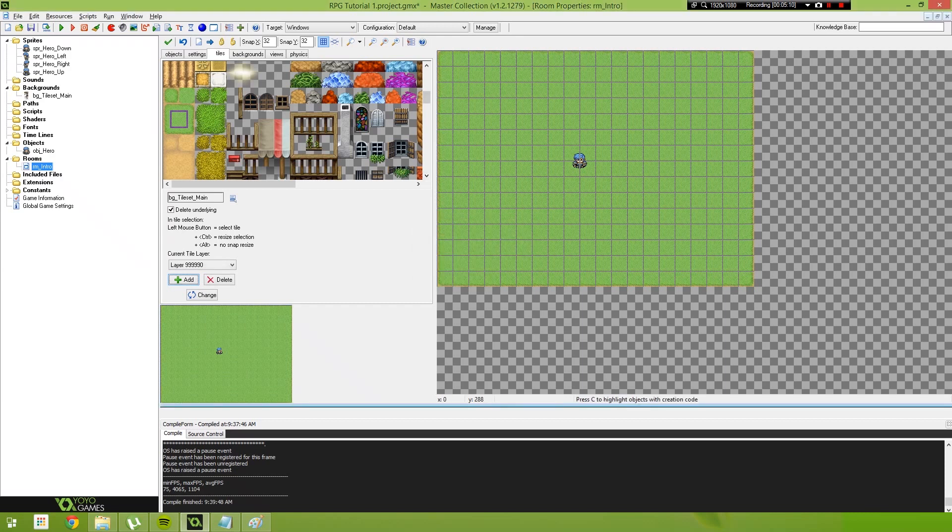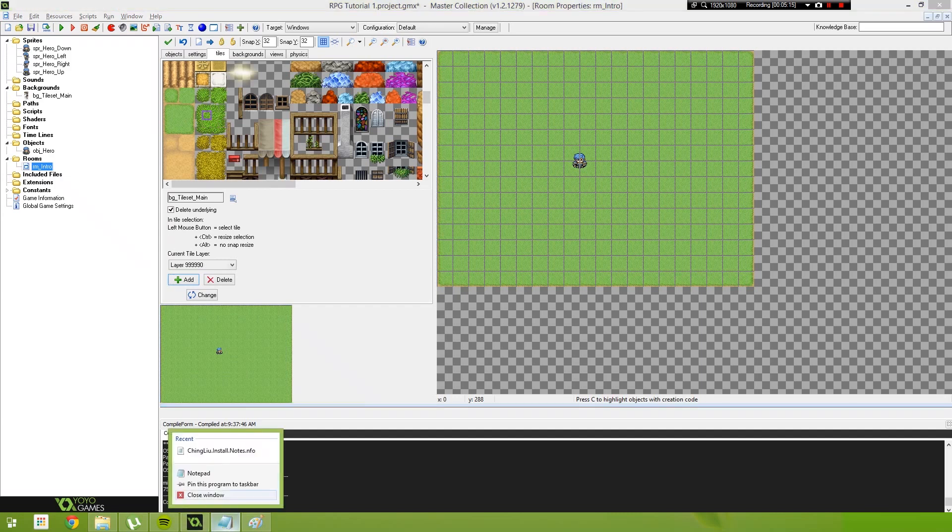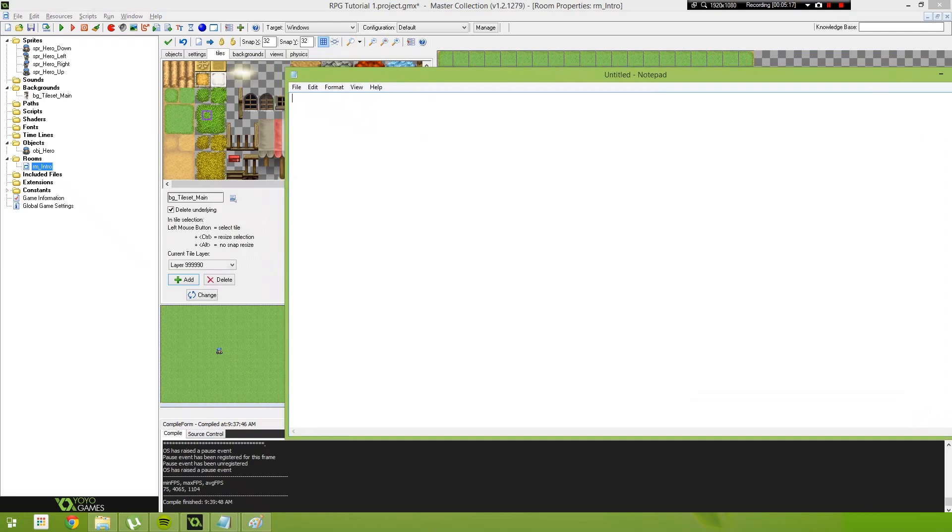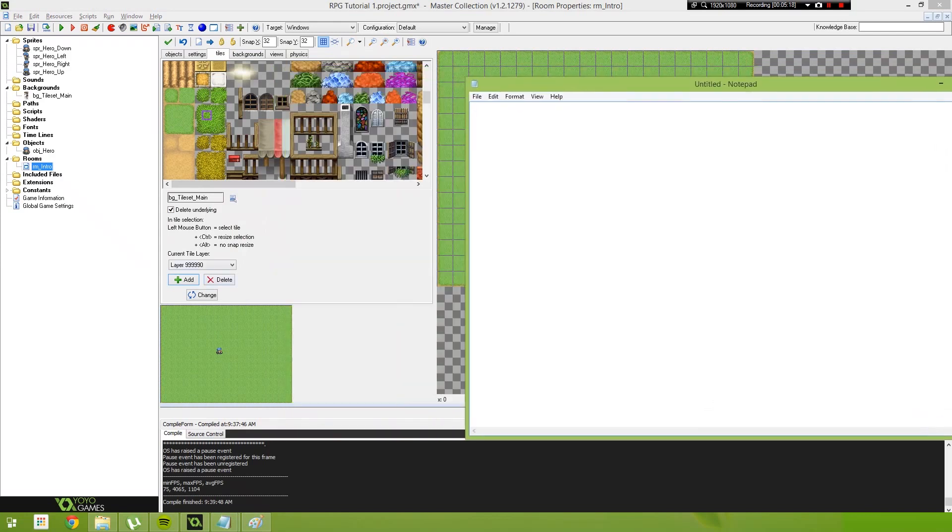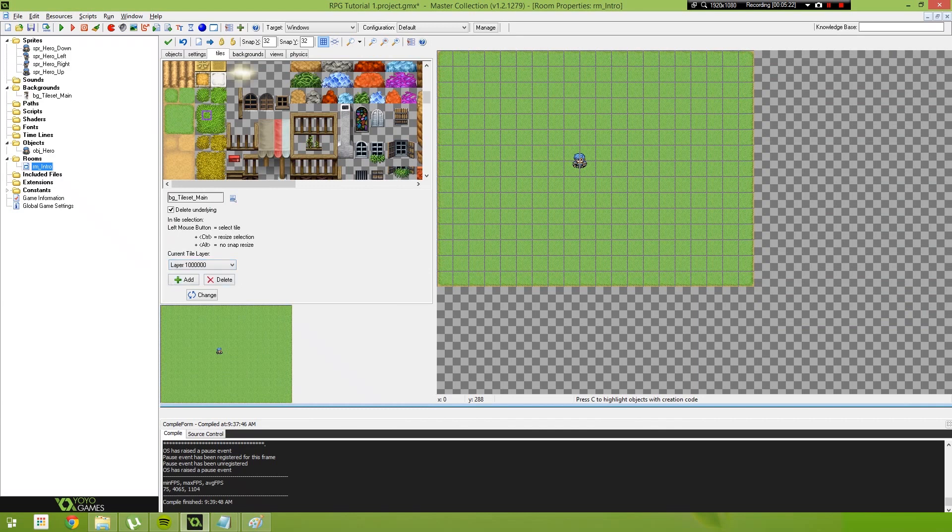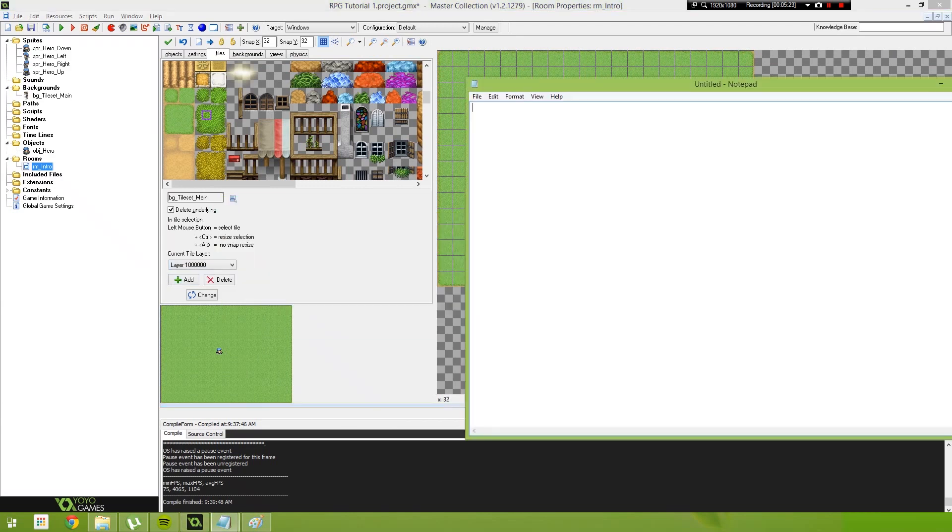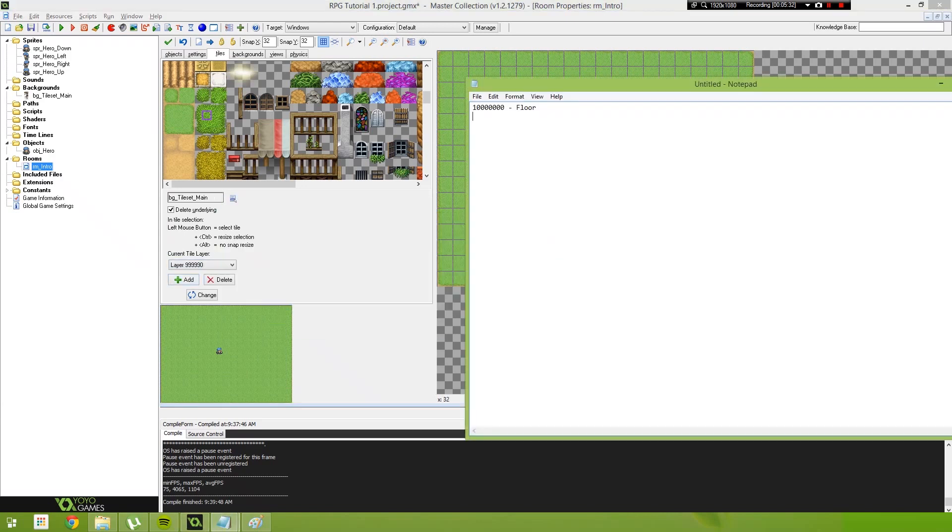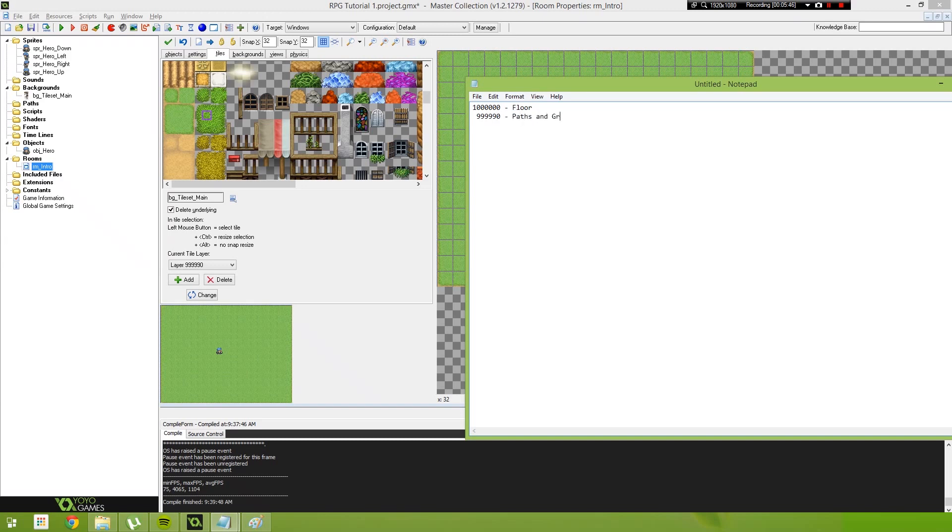On this layer we're going to create our grass. We're just going to put some grass on the map. Also another important thing to note, it is kind of important to keep track of these layers because we're unable to rename them in the layer editor. If we add this layer here to our notepad list and call this one ten ten ten ten, we call this one floor. Then if we go to our next layer, we're going to call this one nine nine nine nine zero, and we're going to call this layer paths and grass.